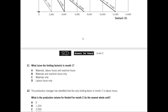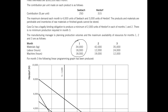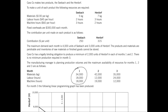The options are materials, labor, machine hours, etc. Let's go back up. For month one, we have some information here. The manufacturing manager is planning production volumes, and these are the resources for month one. We have materials, labor, and machine hours. Caraco makes two products, Seaback and Herdorf, with their information given. Fixed cost is 300,000. Contribution per unit is 250 and 315 respectively. Maximum demand is 4,000 units for Seaback and 3,000 units for Herdorf.